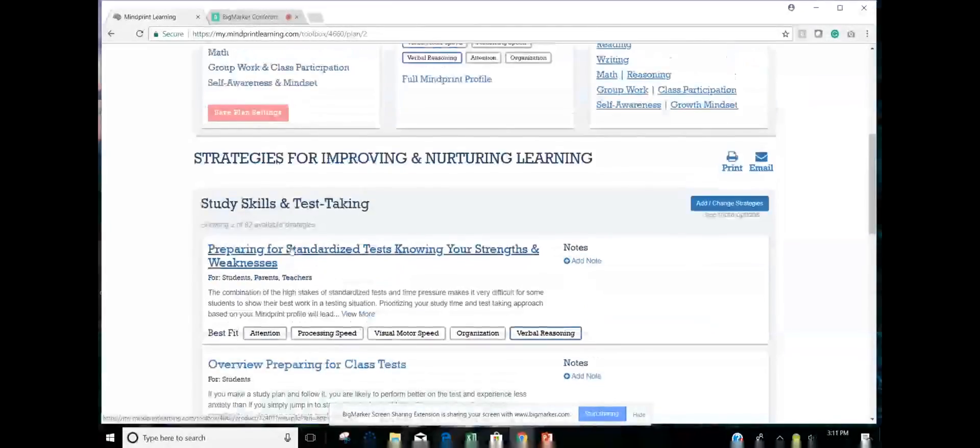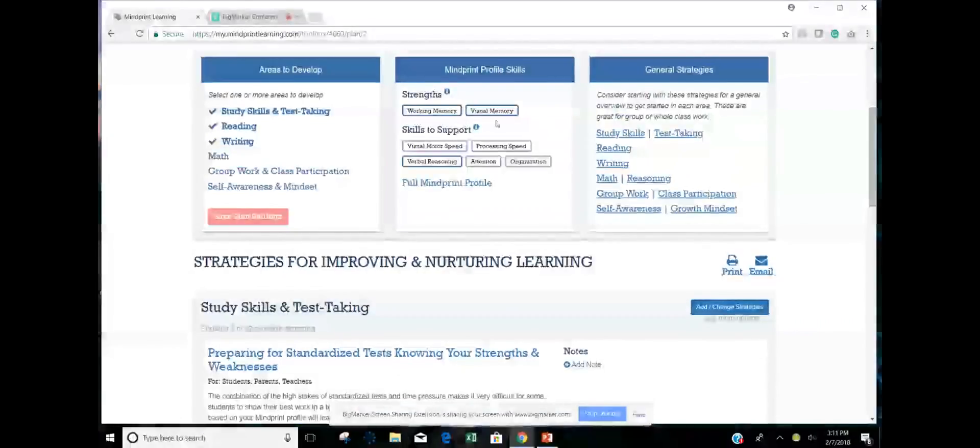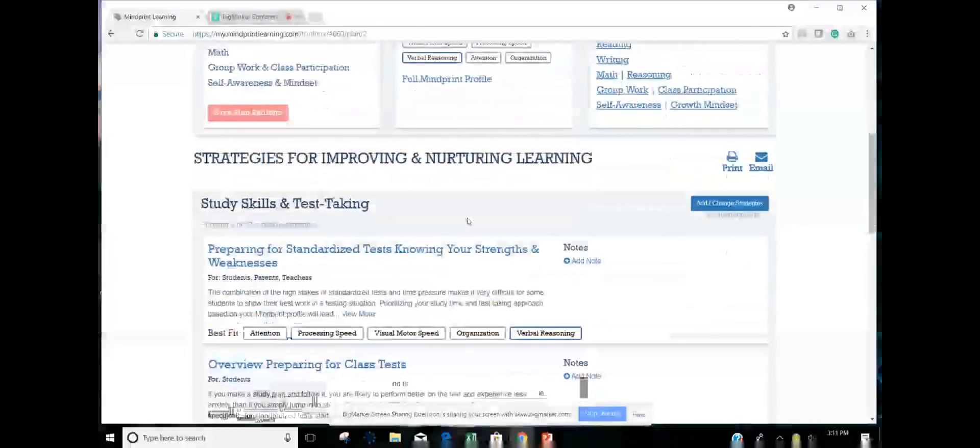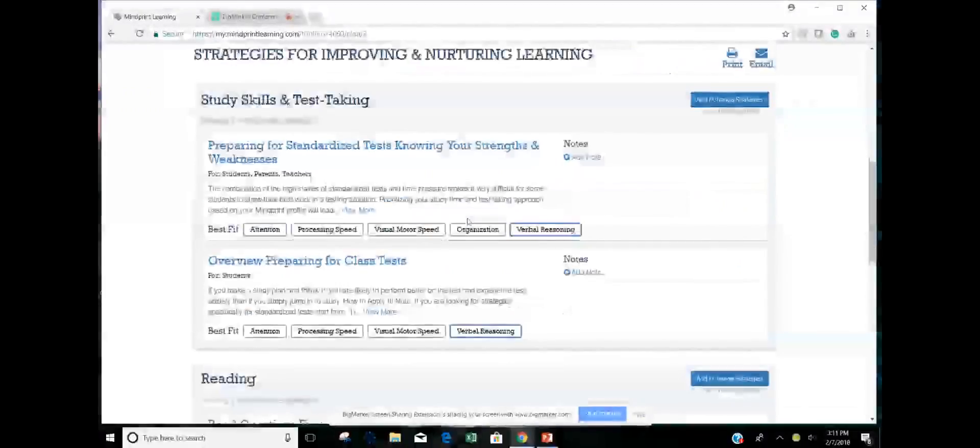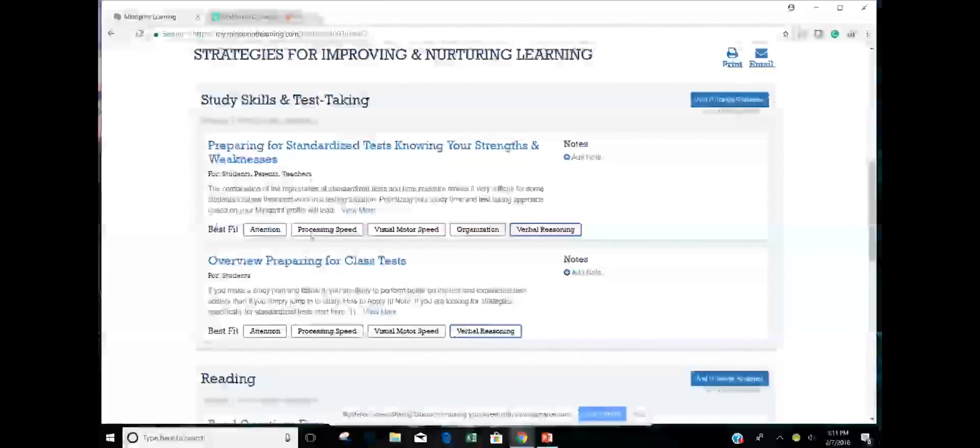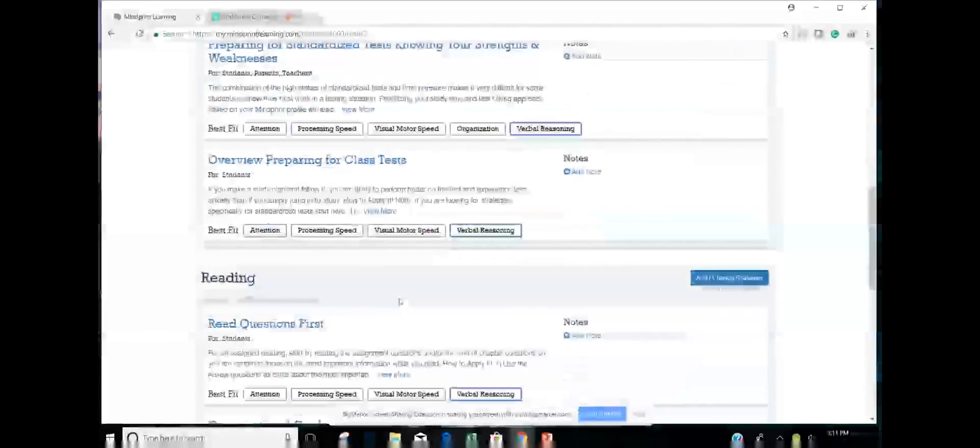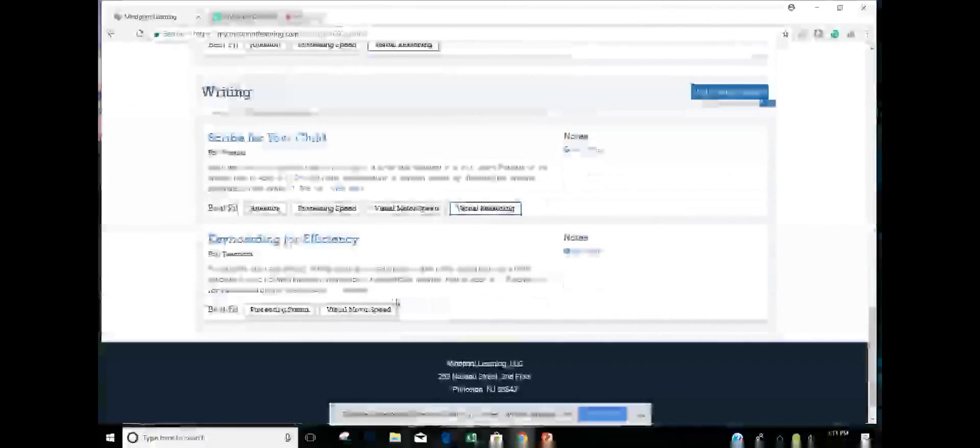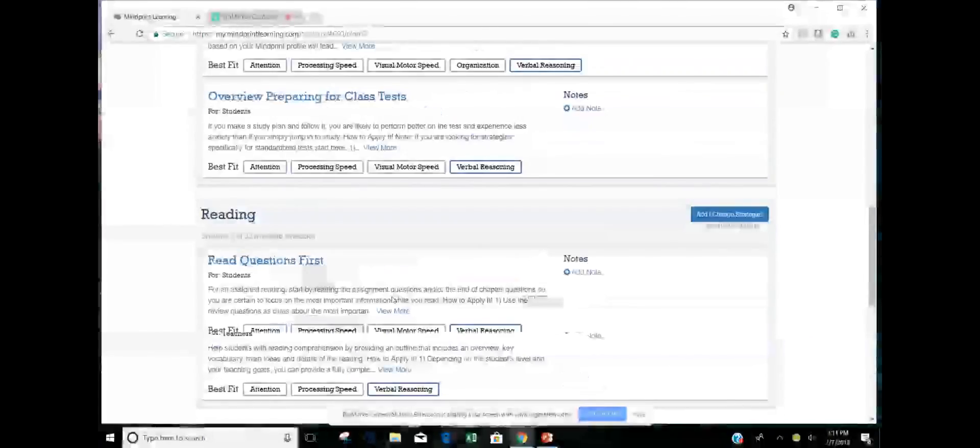And then what it will do is it automatically selects two strategies for each of these areas that are the best fit with this student's individual strengths and weaknesses. So for example, this student has strengths in working memory and visual memory, as you can see in the center box on top. But skills to support include verbal reasoning, attention, organization, processing speed, and motor speed. So I'm going to go down now and I can see that this is a best fit for attention and processing speed and organization. So this is keying right into those areas where that student needs extra support. And it automatically selects two strategies for study skills, two strategies for reading and two strategies for writing.